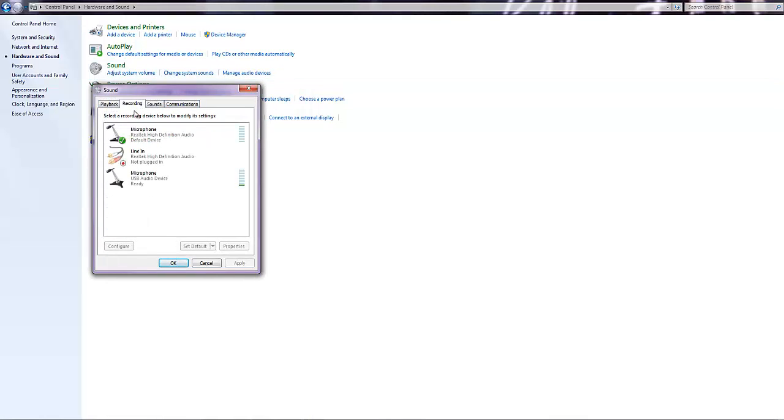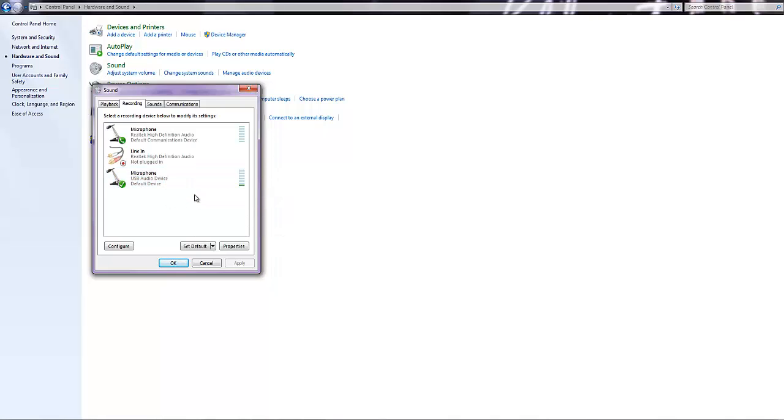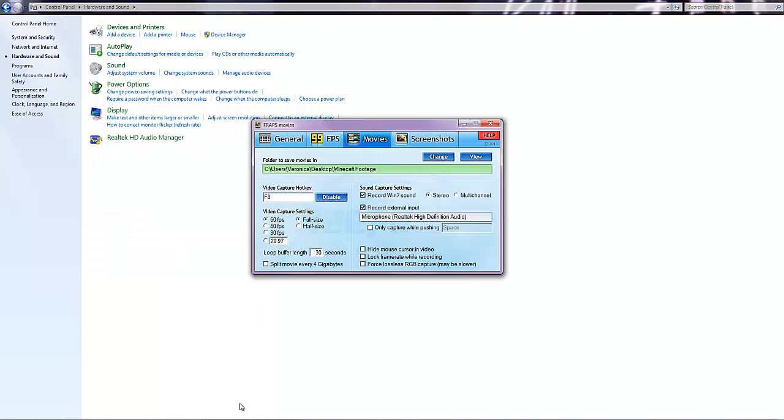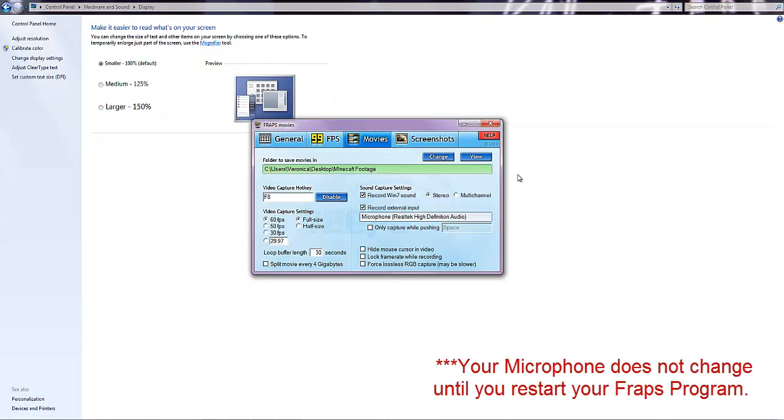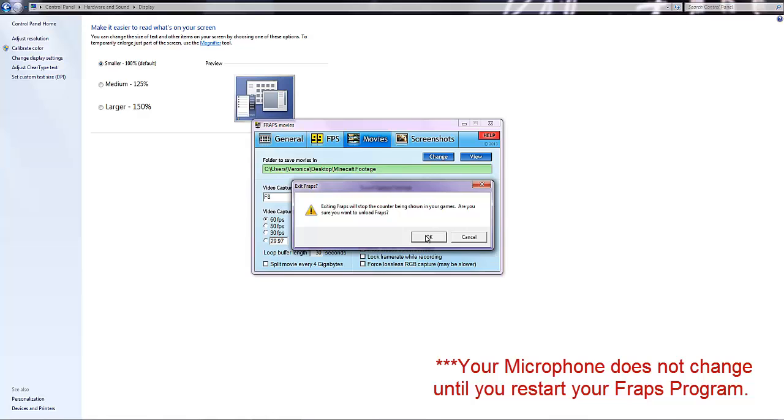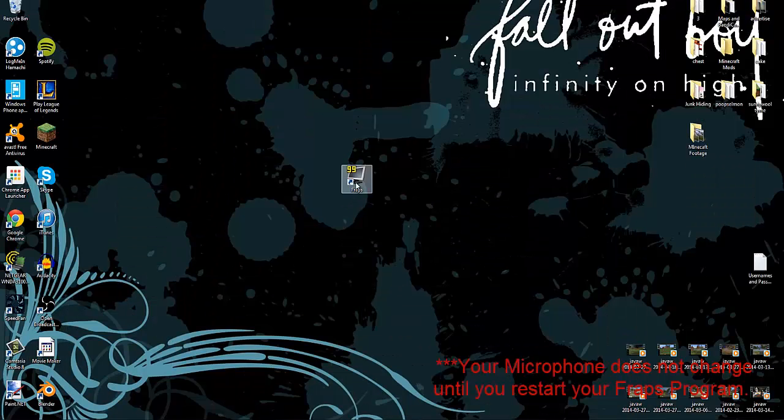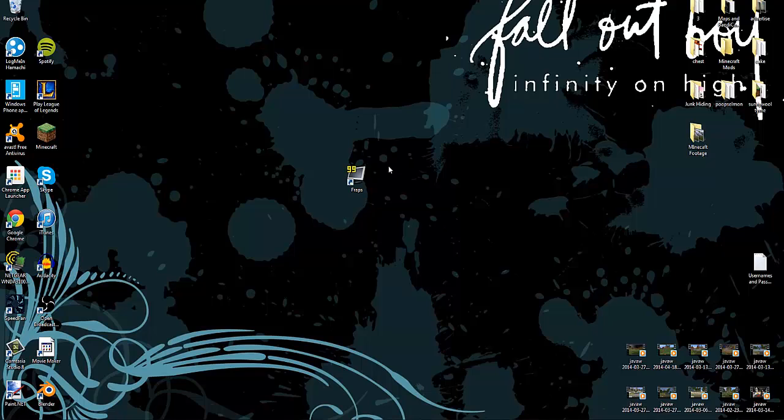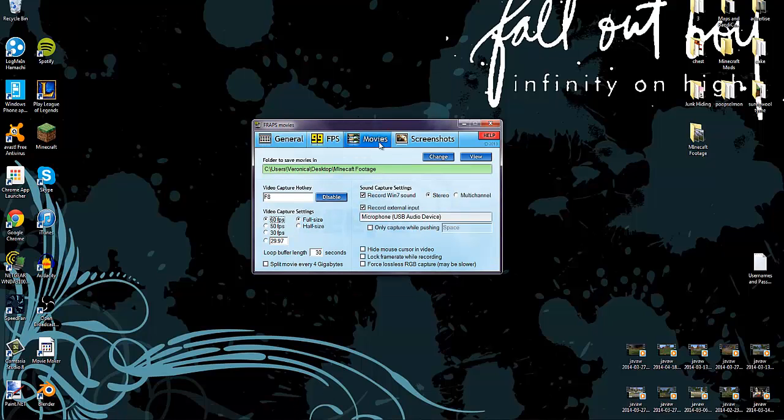Then you would change your default microphone. So this is my webcam microphone right here, so I would say Set as Default Device and now it is set. Then I will go back into Fraps.